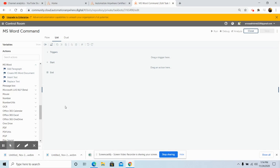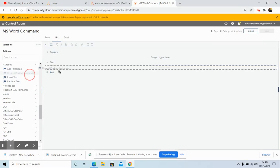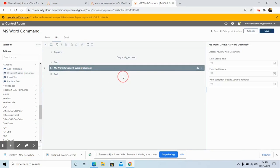First of all, we will take a look at how to create an MS Word document using A2019 Automation Anywhere. This command creates a new MS Word document if it does not exist. Drag and drop the Create MS Word Document command and give the file path.